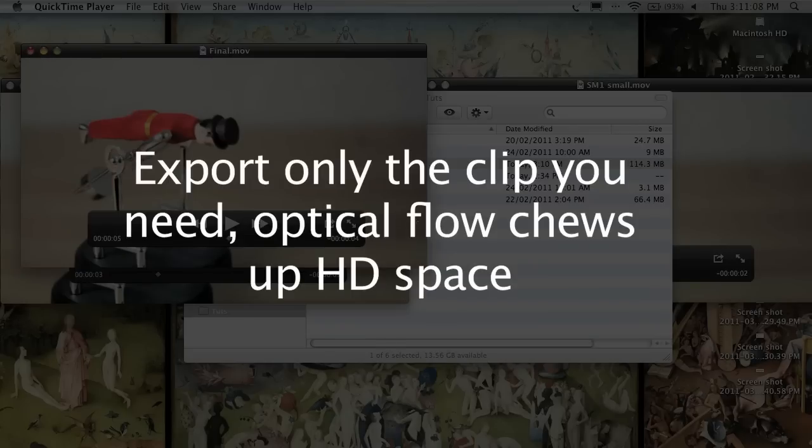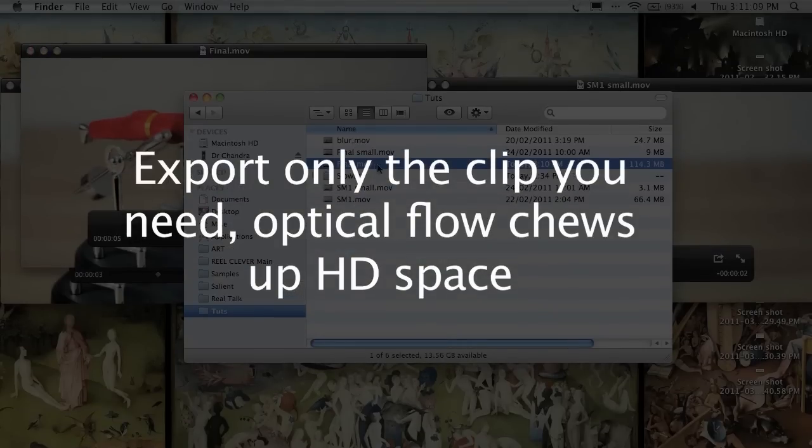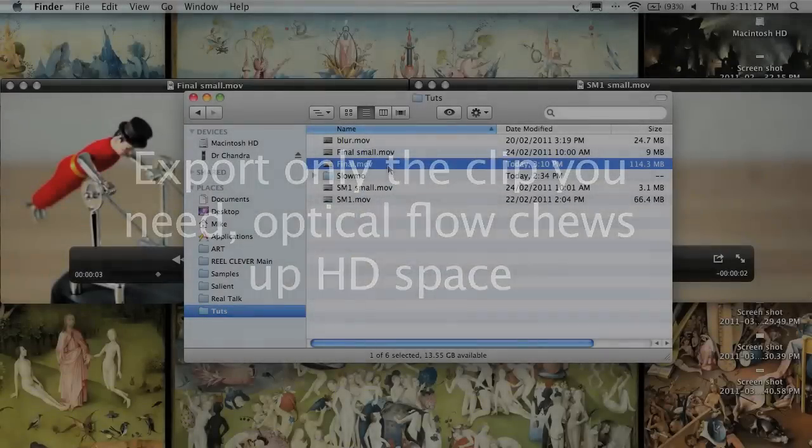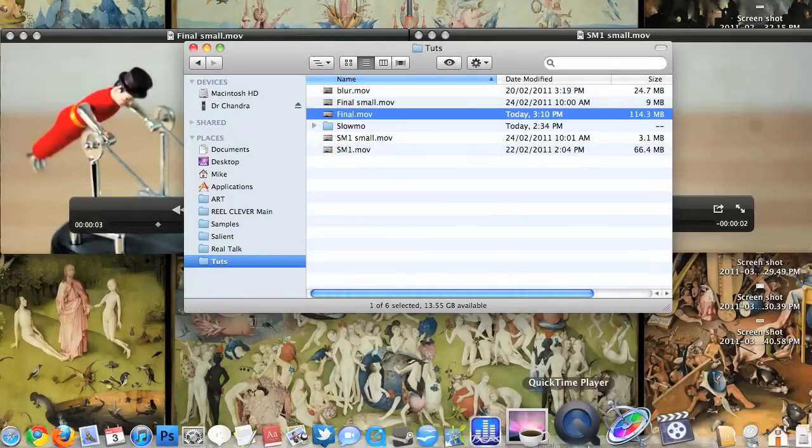Using the send to Motion command from Final Cut Pro will cause optical flow to analyze the entire clip, not just the bit that you want slowed down.